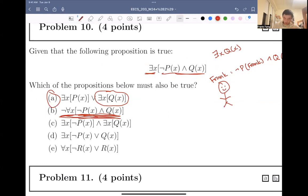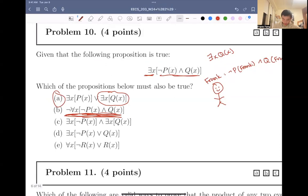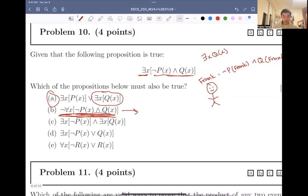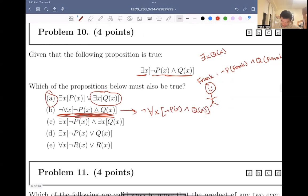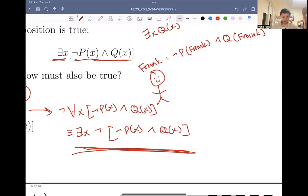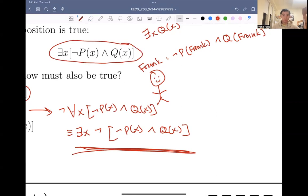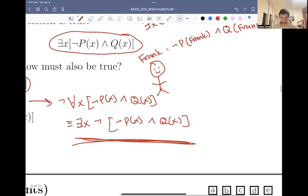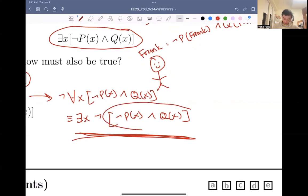The answer is actually going to be no. If we have not for all x, not px and qx, this is going to be equivalent to: there exists an x such that not — not px and qx. But we don't actually know if this is going to be true or not. All we know is that there exists an x such that not px and qx. We don't really know if there's going to be an x such that not (not px and qx).